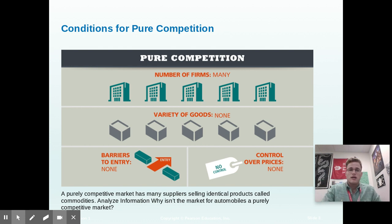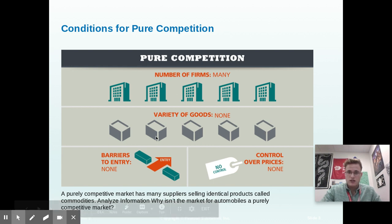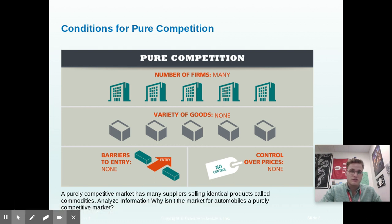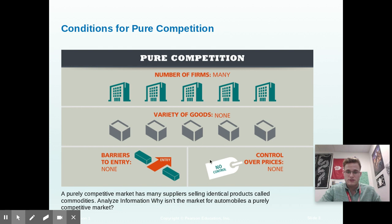In a pure competition market structure, there are a lot of businesses and firms, there's little variety in the goods and services produced, there are limited barriers to entry — all it takes is producing that one good or service everyone else does — and there's no control over prices on the producer side.